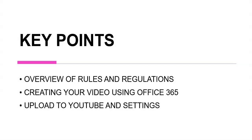The key points for today's presentation are an overview of the rules and regulations, creating your video using Office 365, upload to YouTube, and the selection of the appropriate settings.